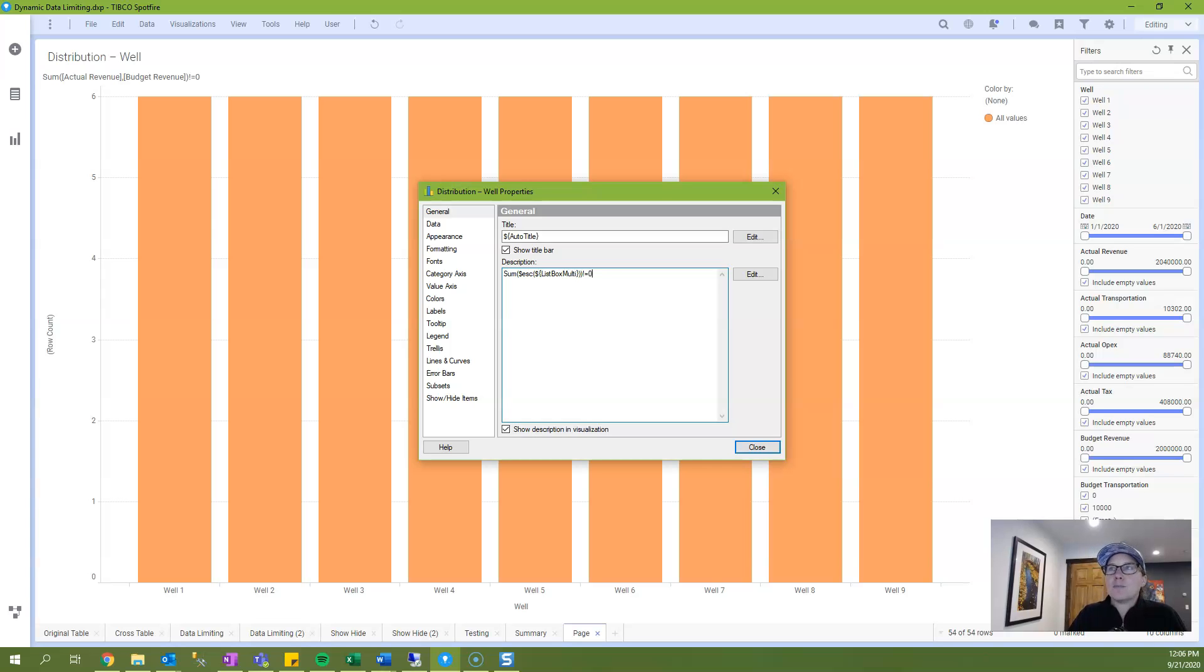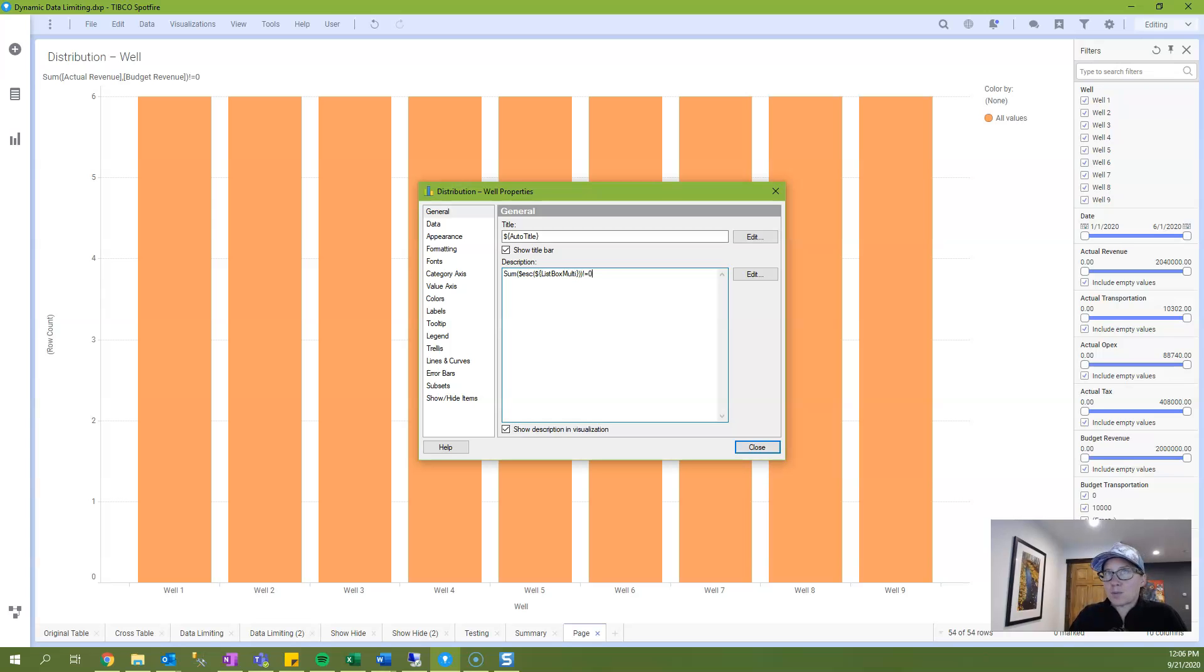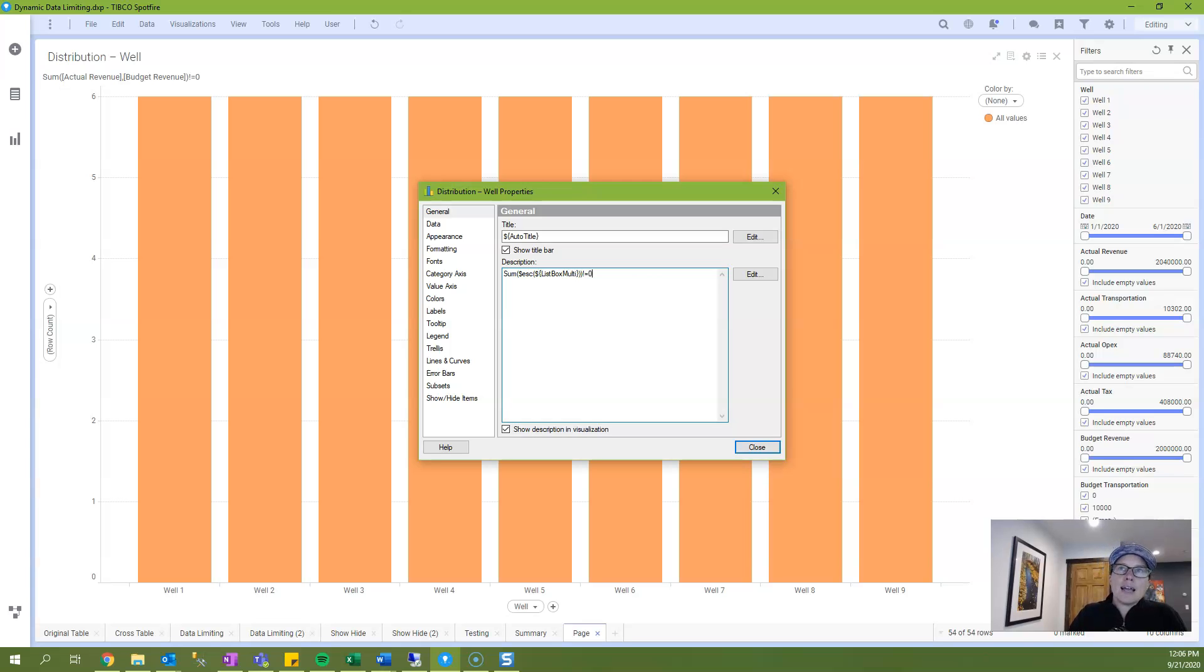And then I am also wrapping a sum around that column name. So my expression is sum of actual revenue and budget revenue.